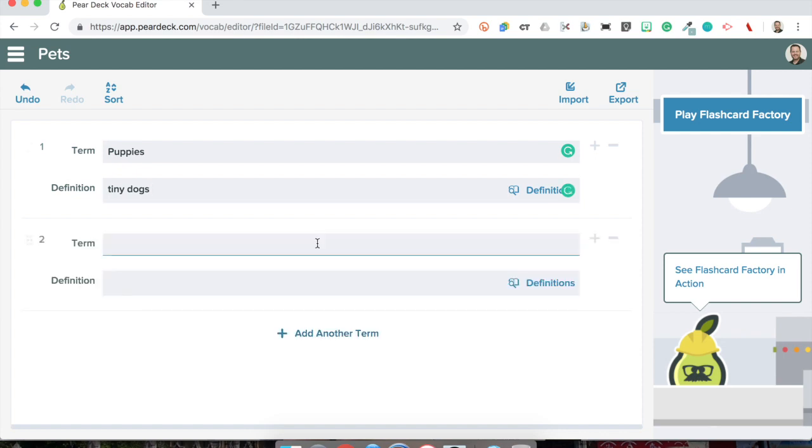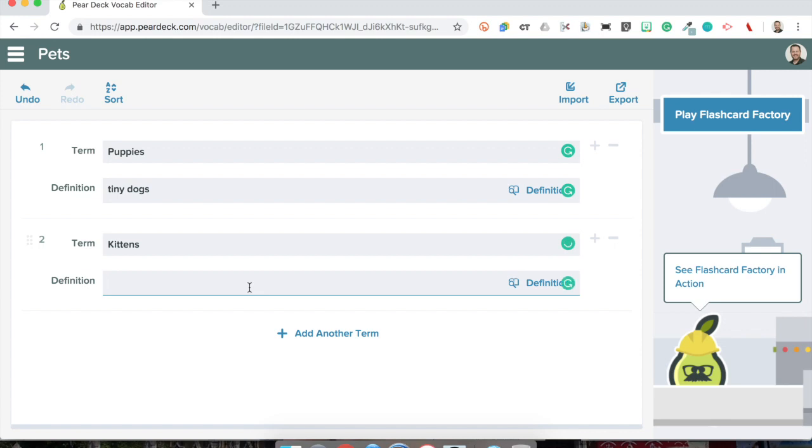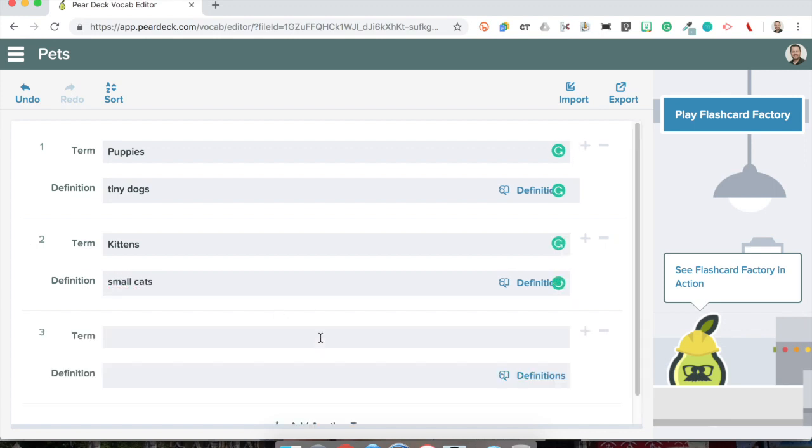My next one will be kittens and I will define them as small cats. Just trying to change it up a little bit and keeping it fresh.